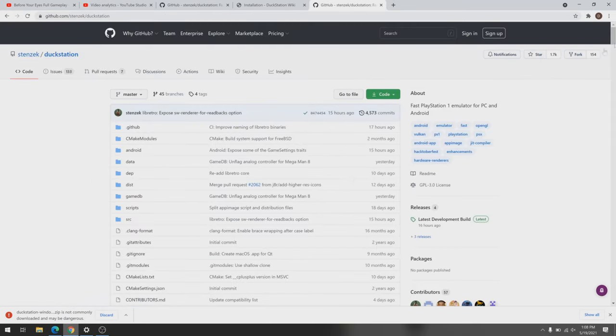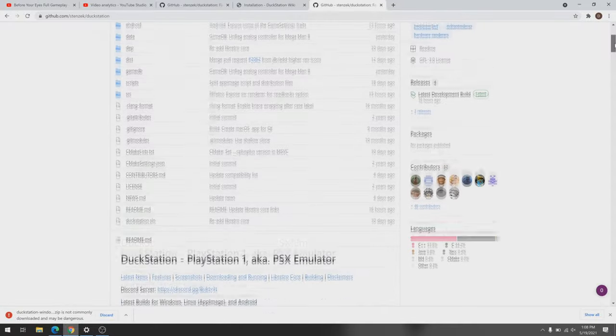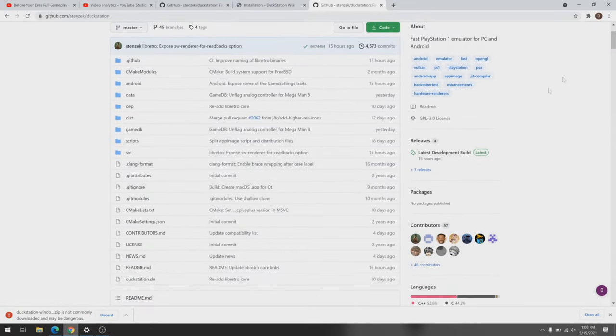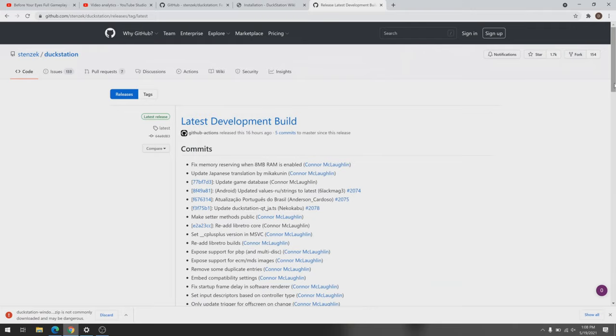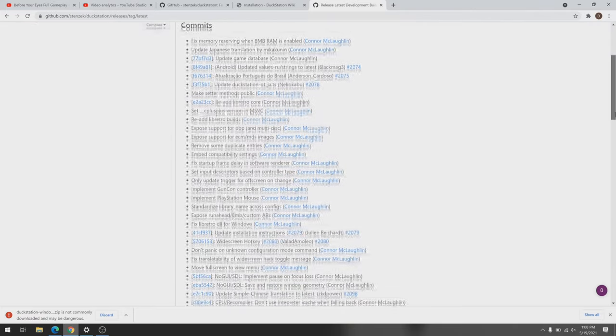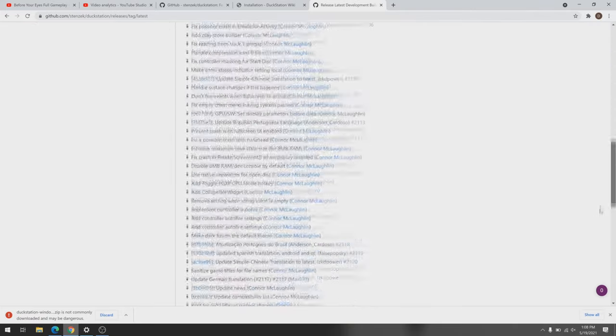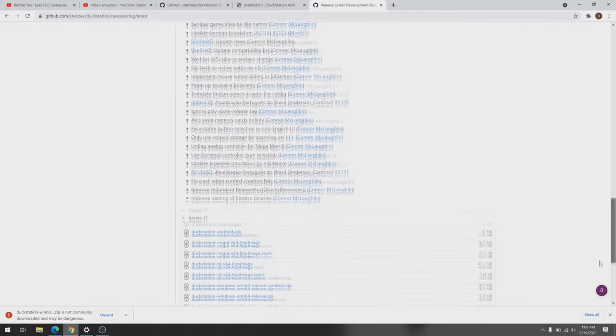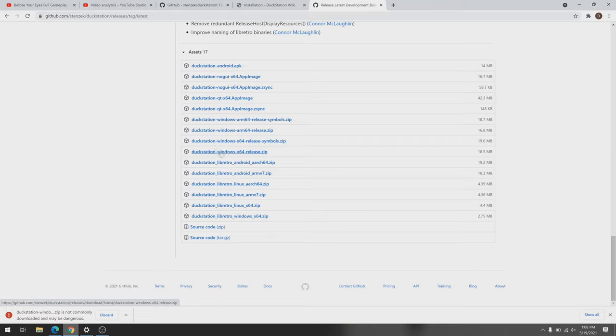On the right hand side of the screen, you're going to see a section that says releases. Click on latest development build and you'll be taken to the most updated version of DuckStation. Scroll all the way down to the bottom of the page and you'll see the assets section. For Windows, you want to click on the one labeled DuckStationWindowsX64Release.zip and download it.